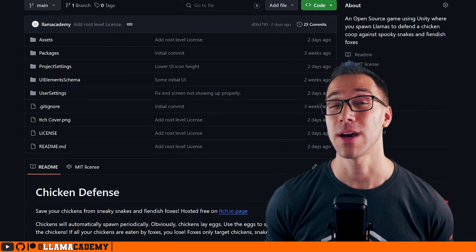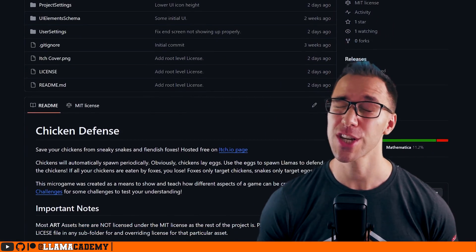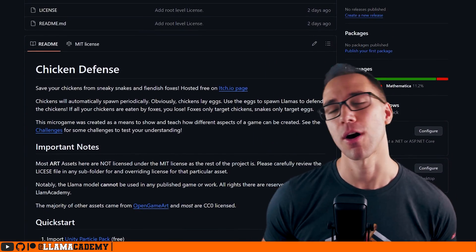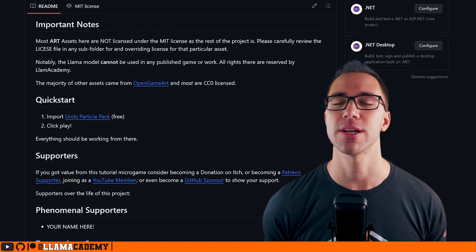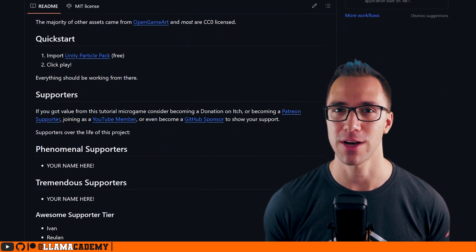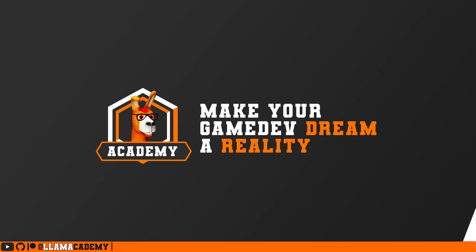If you want to follow along, you can download the full Chicken Defense project from GitHub for free and you can of course play it on itch for free as well. Let's get started.